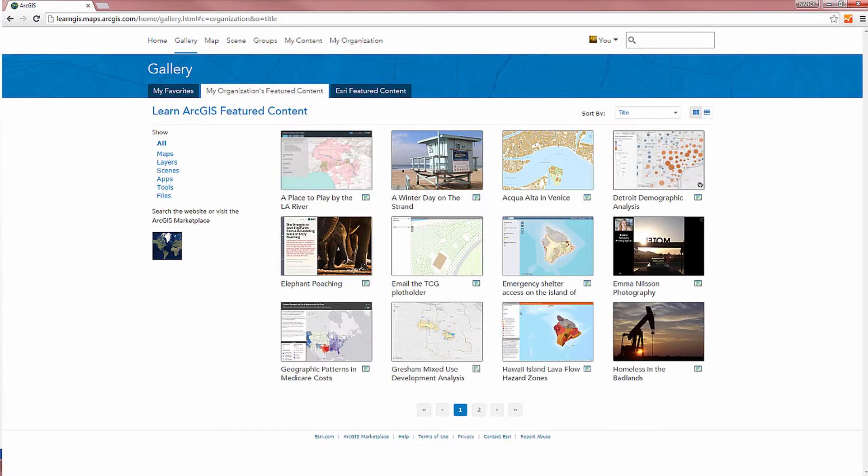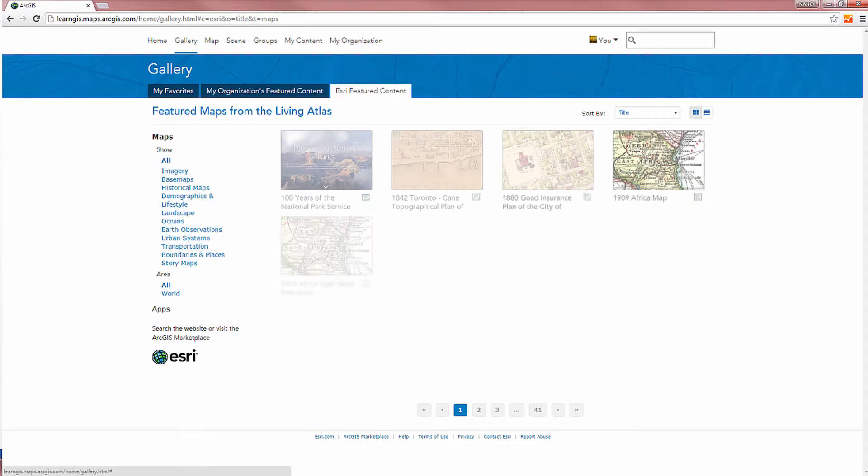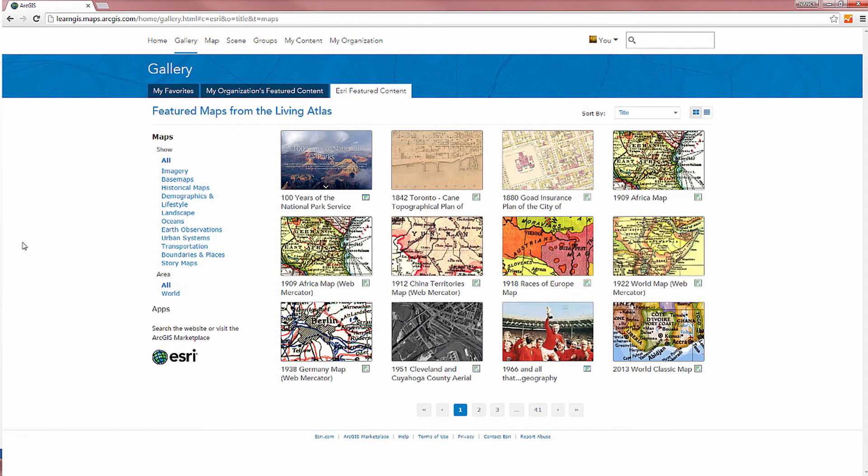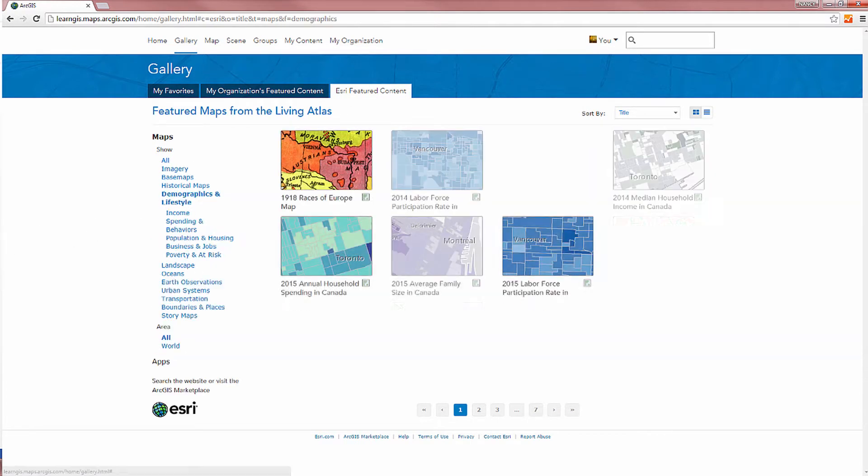Browse the gallery to find content featured by your organization, Esri, and any items you've marked as a favorite.